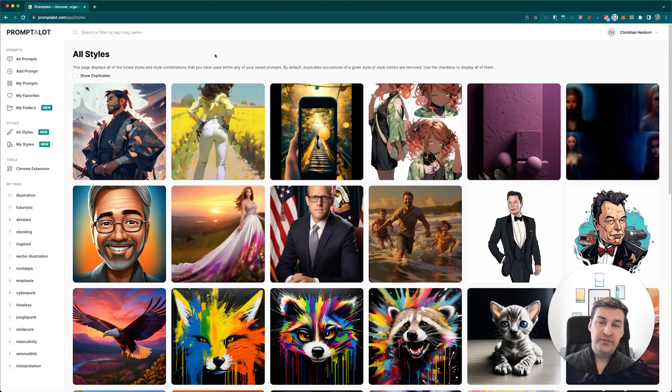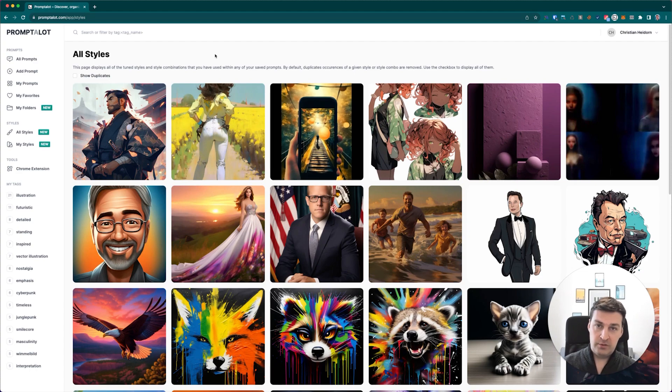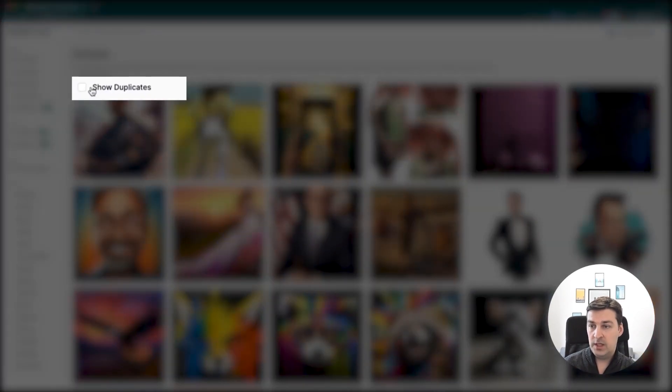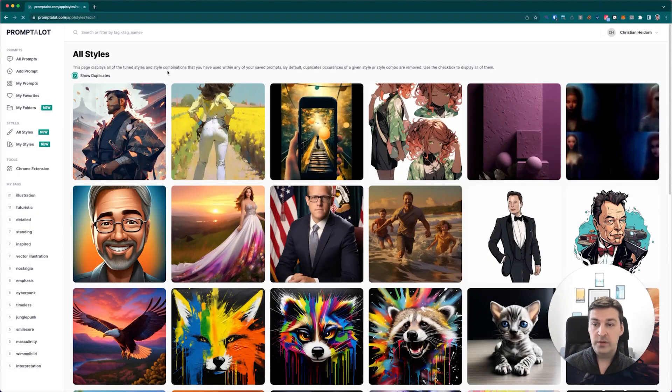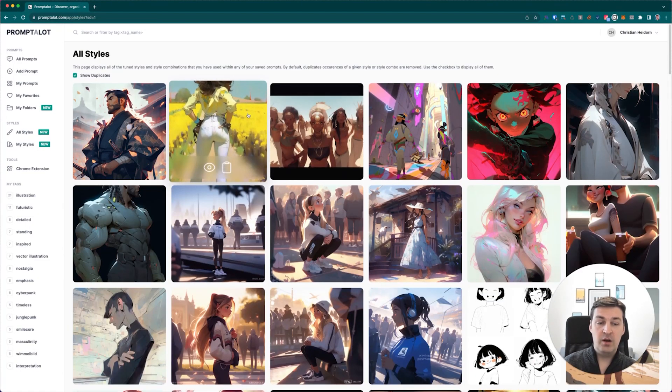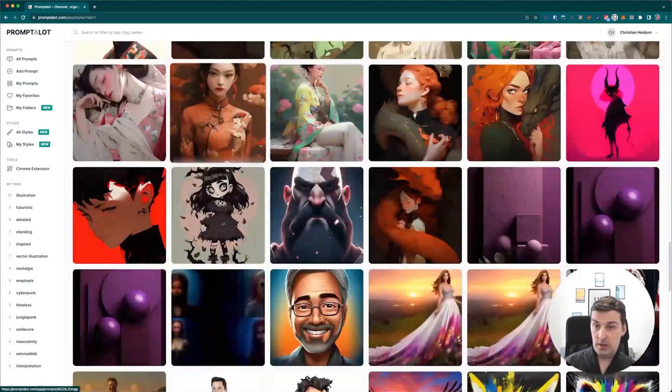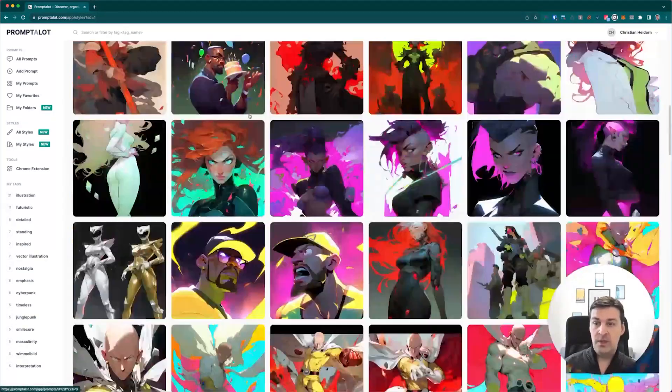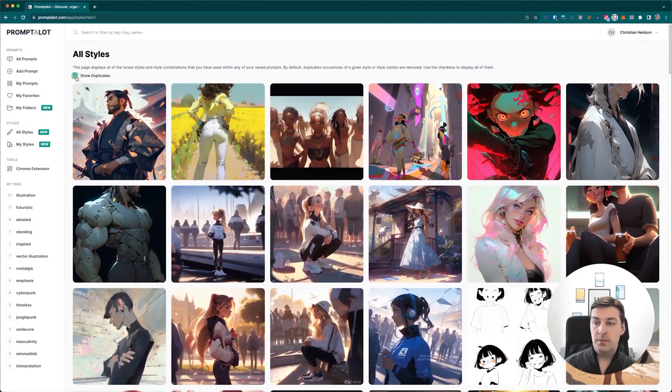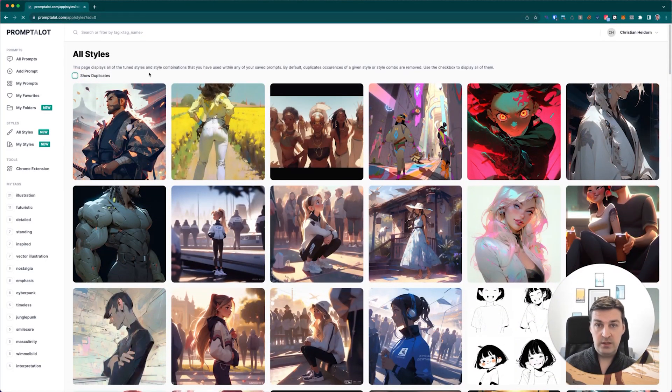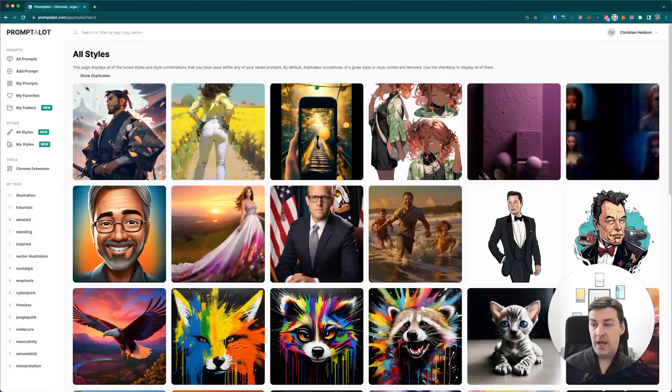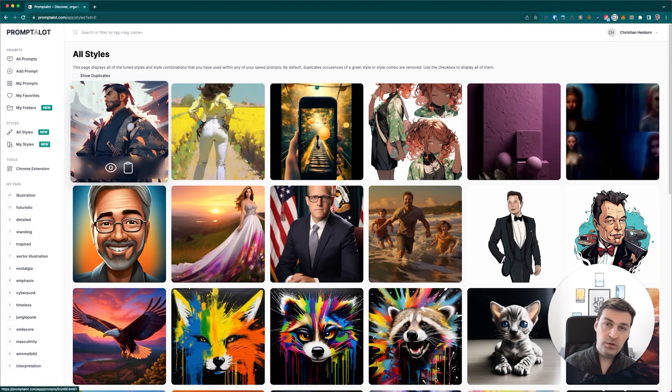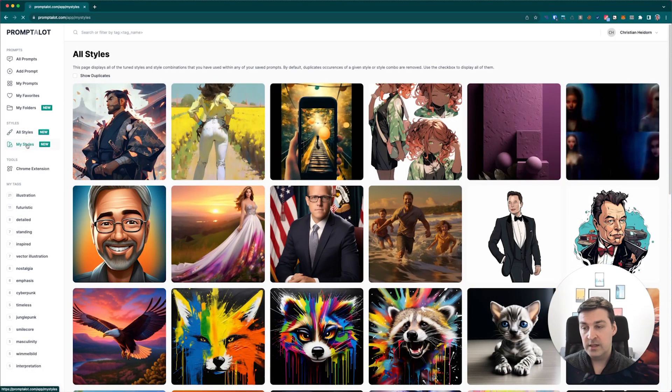Now remember, this only shows those which are public, right? So it doesn't contain all of those where people have marked their prompts as private. There are, however, also some prompts that have duplicates. So for example, the same style code may be used by multiple prompts. In this view, the default view, it filters all of those out. It only shows you one of them. But if you want to display duplicates as well, you can hit this checkbox called show duplicates, and it will then display all of the duplicates as well.